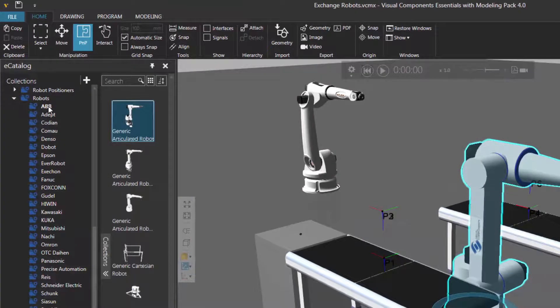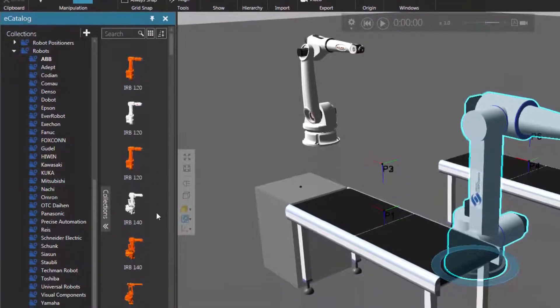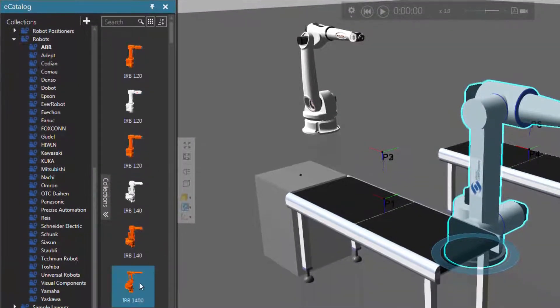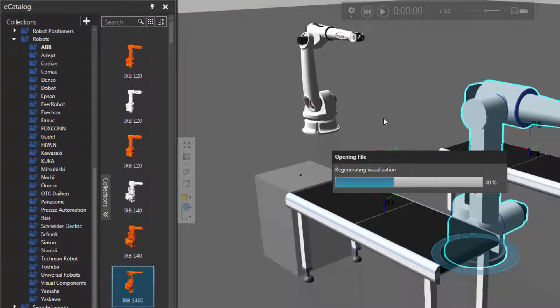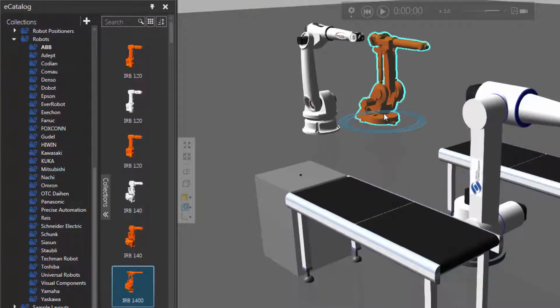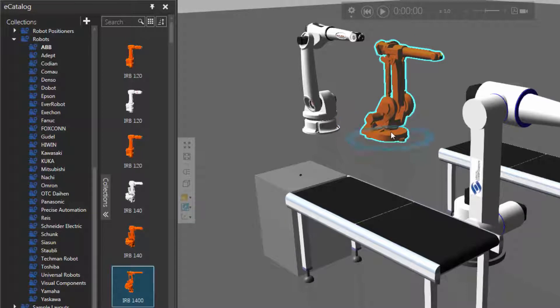So let's actually just use the ABB robots. So over here in the eCatalog panel, I'll click ABB, and let's use an IRB 1400. So I'll just drag that one into the 3D world, like so. Looks a bit different. So I have this robot selected, so let's exchange it with this robot.